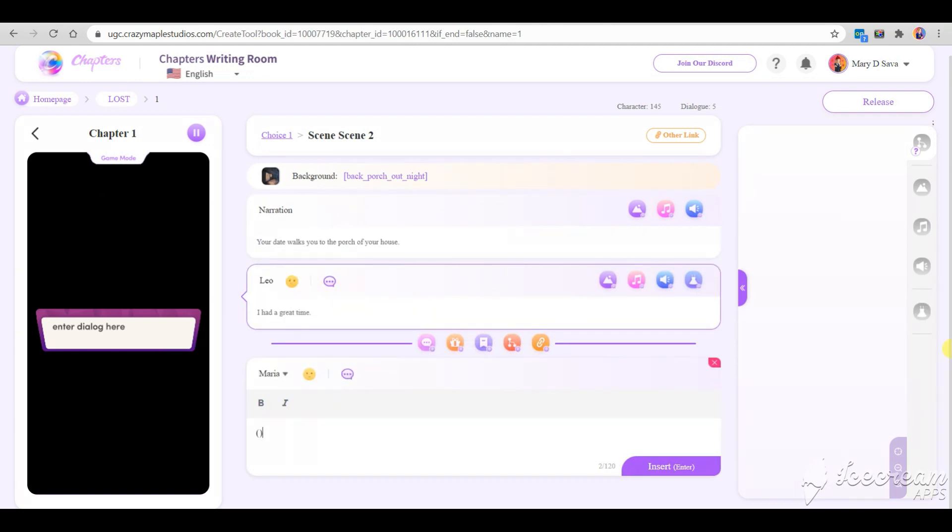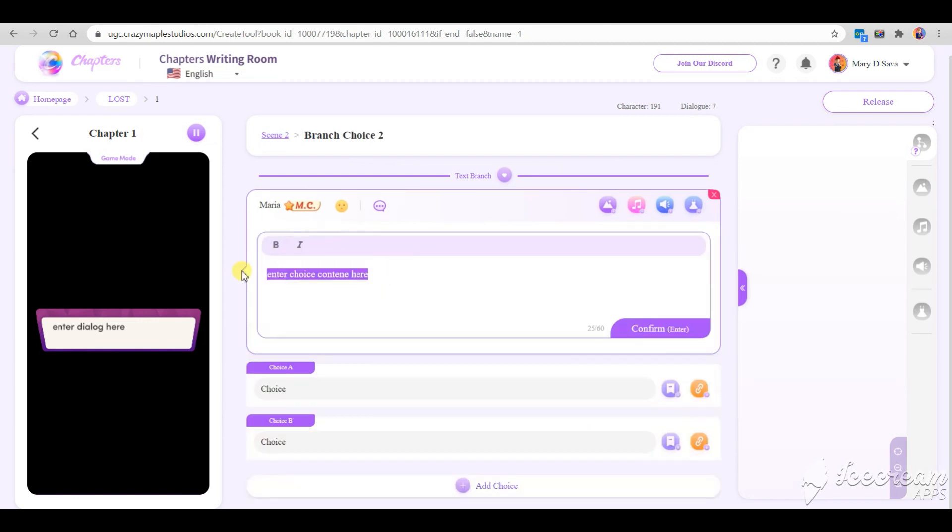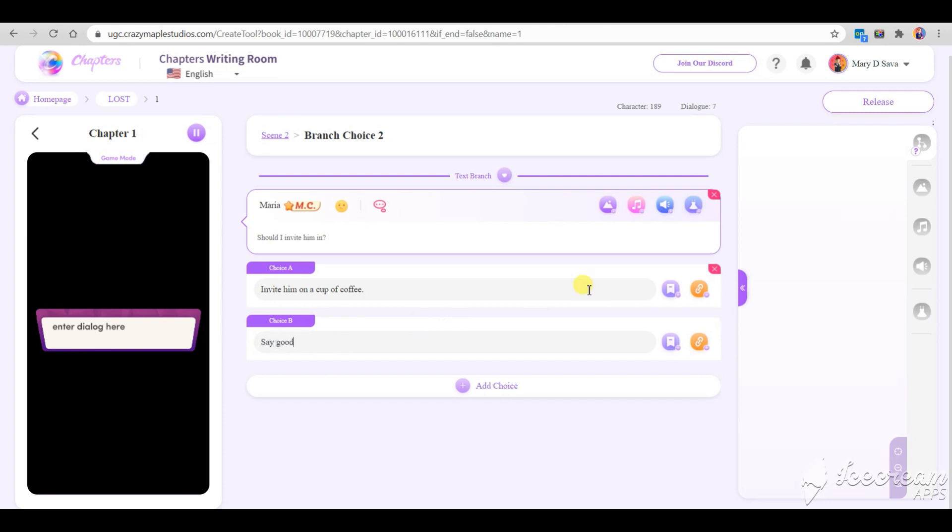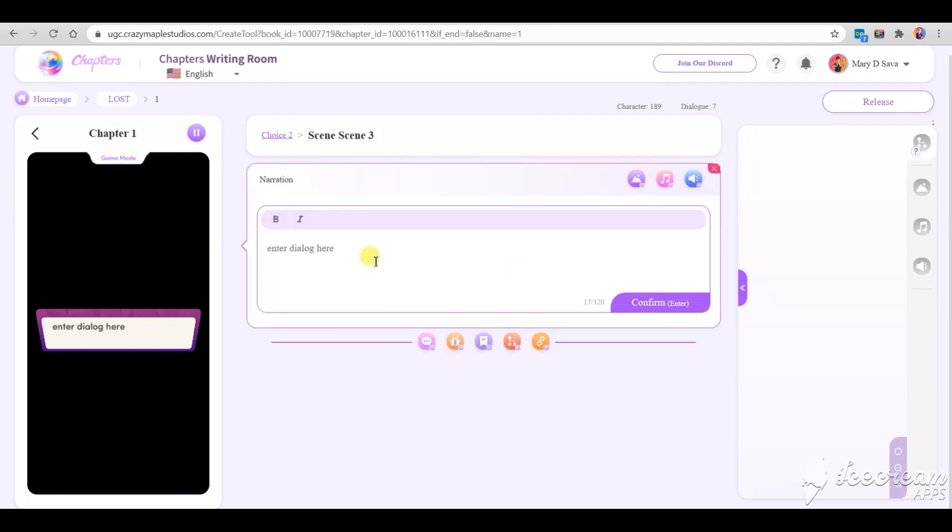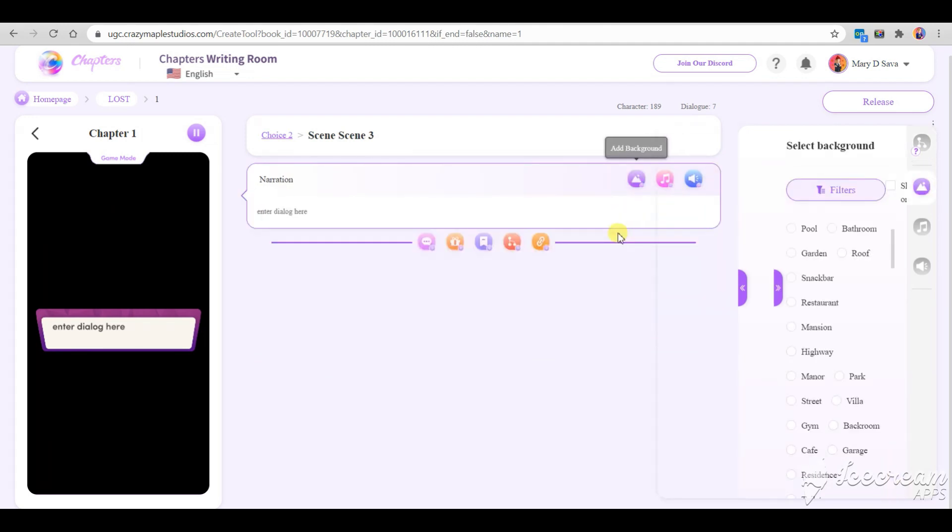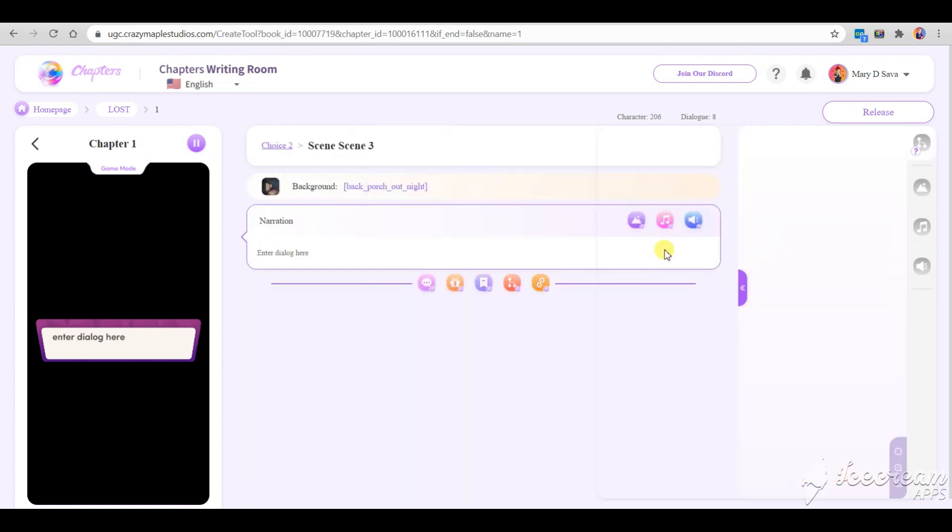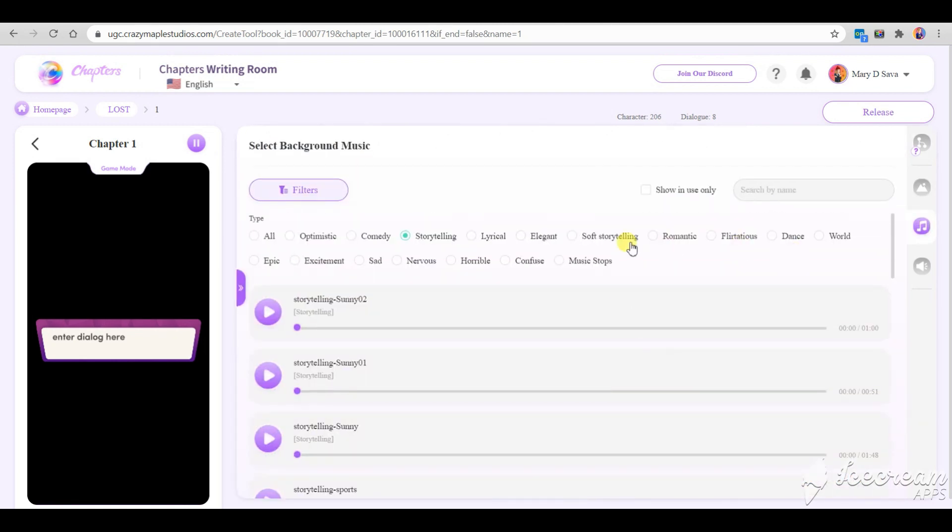Let's create a choice where the MC either invites him in or says goodbye. Then we need to create a scene for each of these choices. Let's add some sexy music. It will replace the previous one.